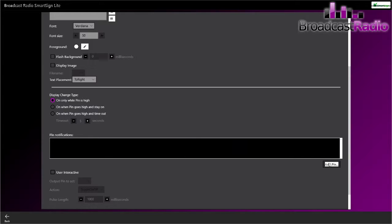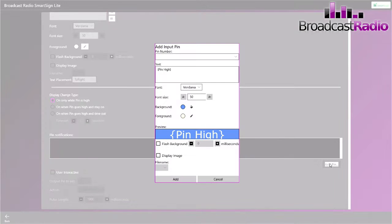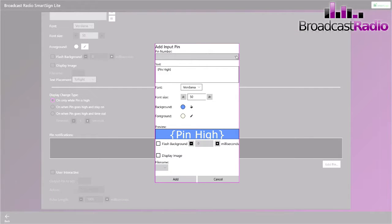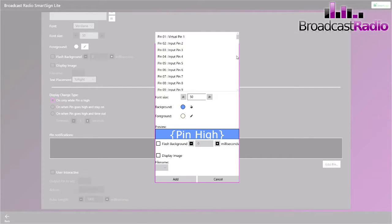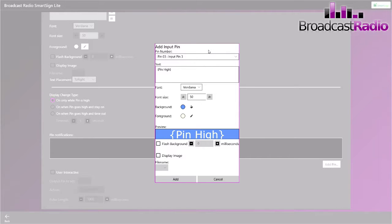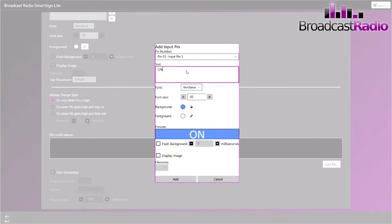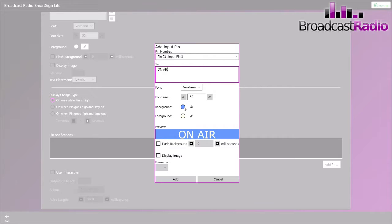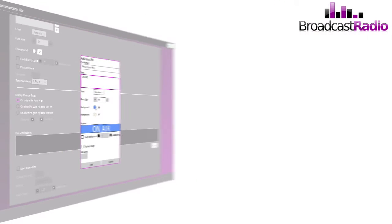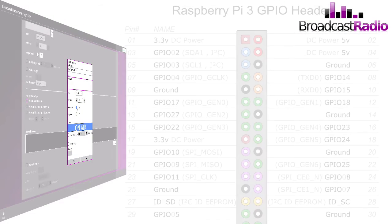We're going to add a pin, and we're going to add pin number three. We're going to connect this to our Raspberry Pi, and when pin three is connected it is going to show this text on-air. You can change the text font and the size. We'll keep the background the same just so you can see it correctly.